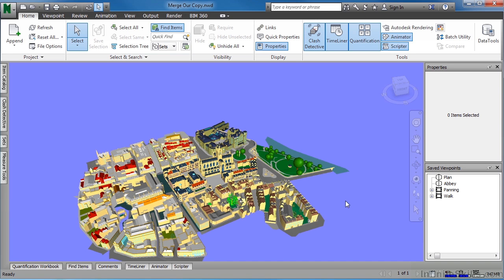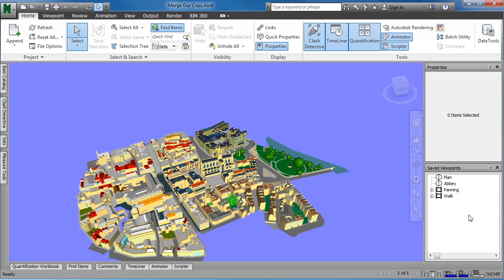The next thing we need to do is create a new viewpoint of an area that we wish to do a markup of. Over on the right-hand side, you can see that I have saved viewpoints. If you have saved viewpoints, you do not need to do this next step.